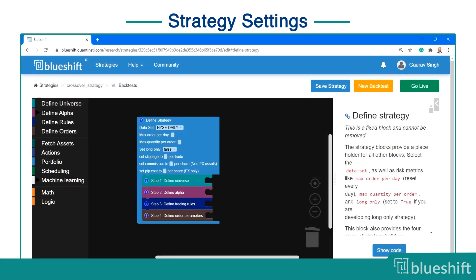What are the strategy settings? Strategy settings allow you to define parameters that are applied at the strategy level. For example, these settings will allow you to specify slippages, order limits, and quantity limits. The strategy settings are available in the blue strategy block.